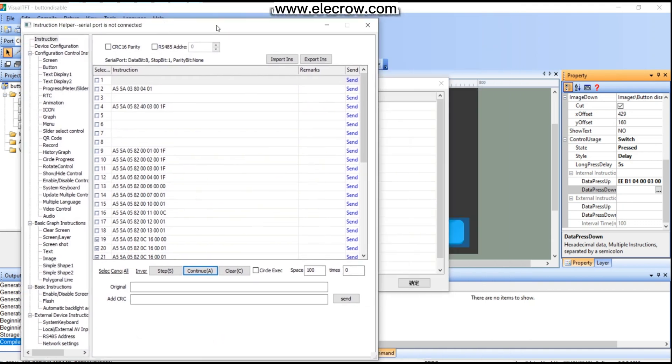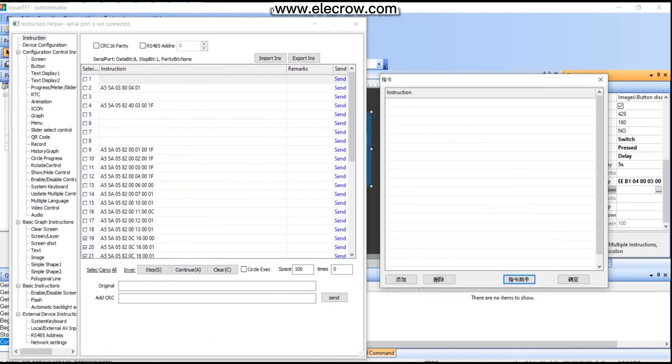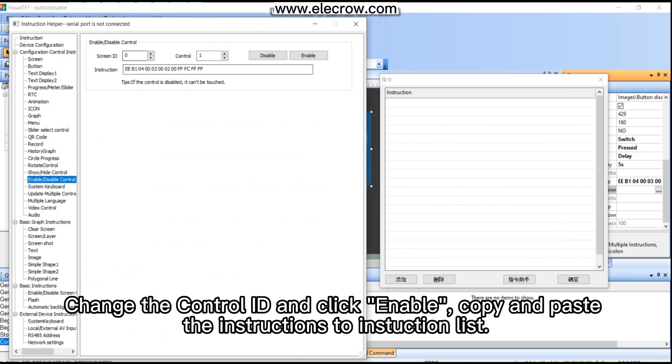Select the control ID and click 'Enable', then copy and paste the instructions to the instruction list.